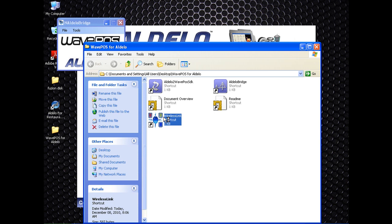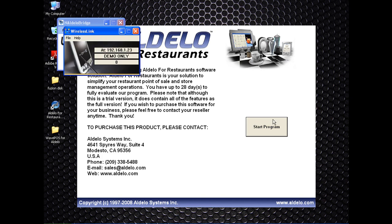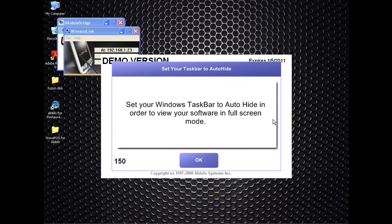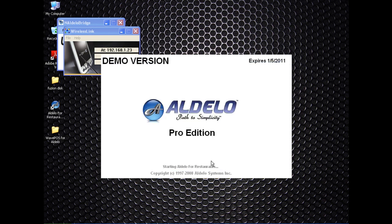From here you should be good to go with the interaction between your Fusion mobile device and Aldelo. There is some more setup required in Aldelo, but WaveSoft is the company that will handle that tech support, so you may want to contact them.